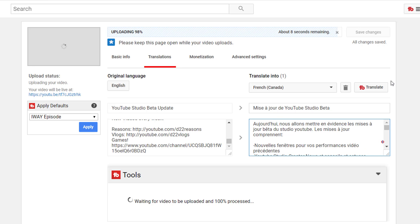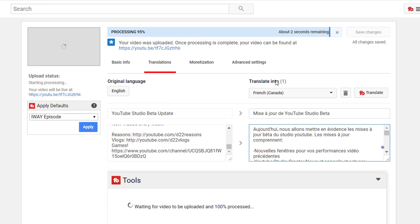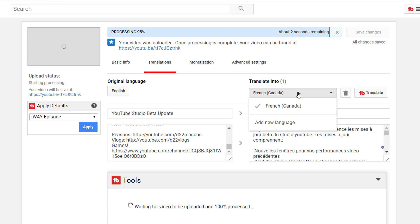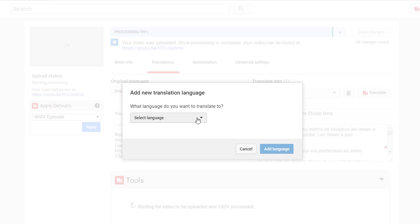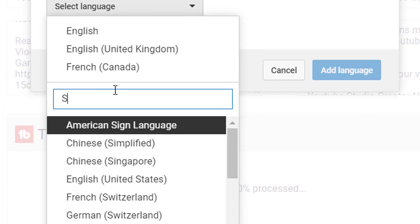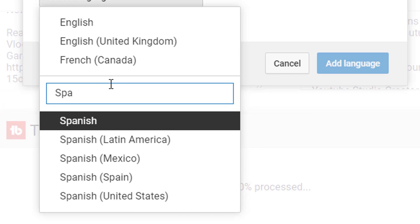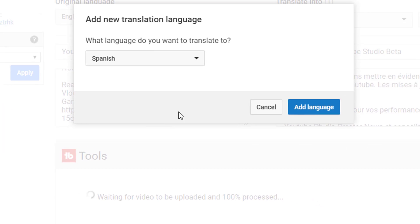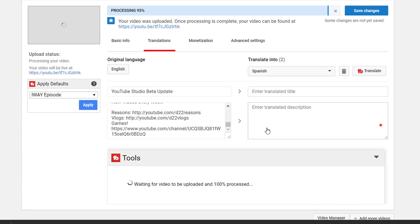Well, what I will do is I will go and select English, and then we're going to translate it into a new language, so let's add a new language. Let's say we'll translate into Spanish. So we'll go Spanish, and then we'll go add language.